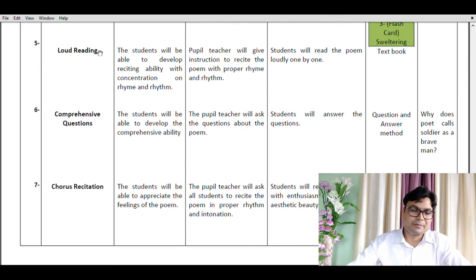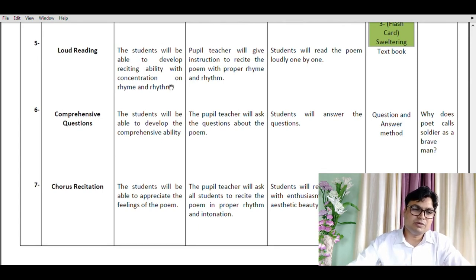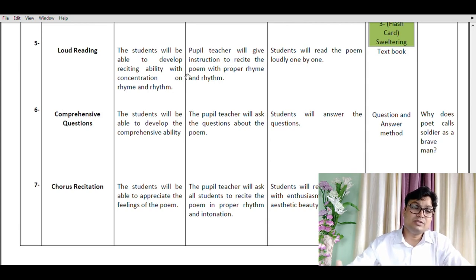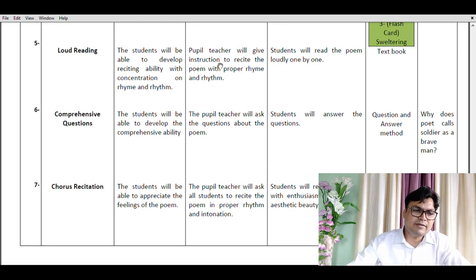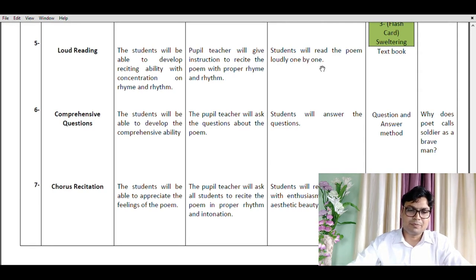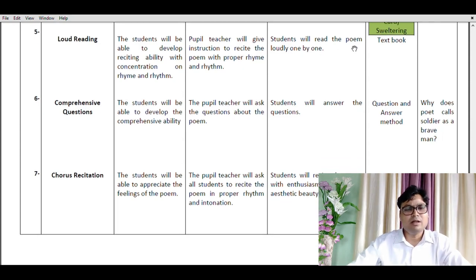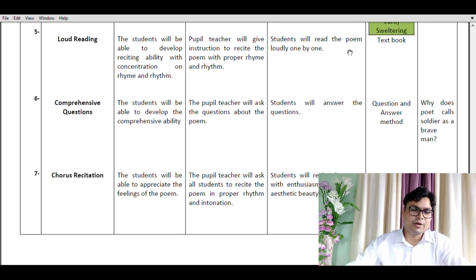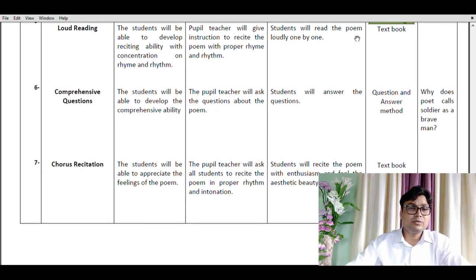Point number five is loud reading. Students will be able to develop reciting ability with concentration on rhyme and rhythm. The pupil teacher gives instruction to recite the poem with proper rhyme and rhythm, and students will read the poem loudly one by one. You give chance to students randomly; they stand up and read the poem aloud. The teaching material used is the textbook.